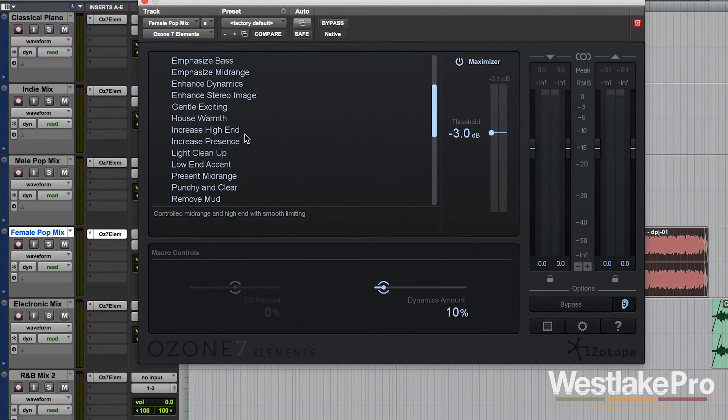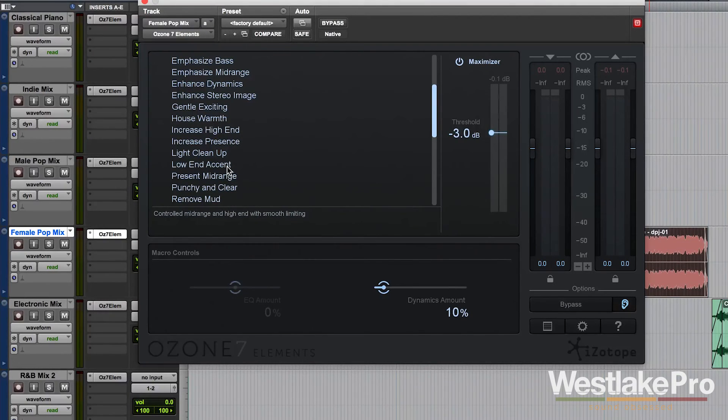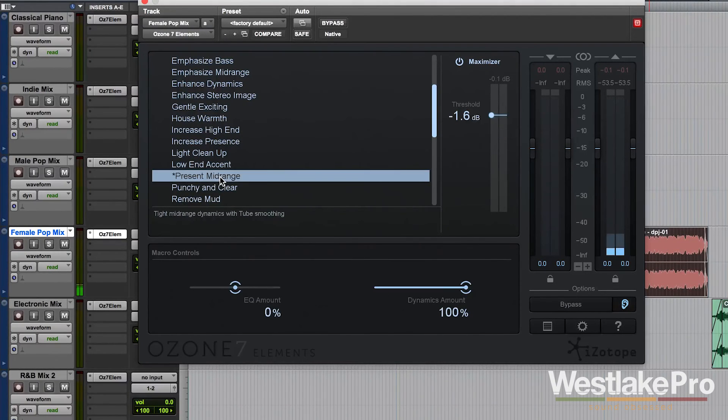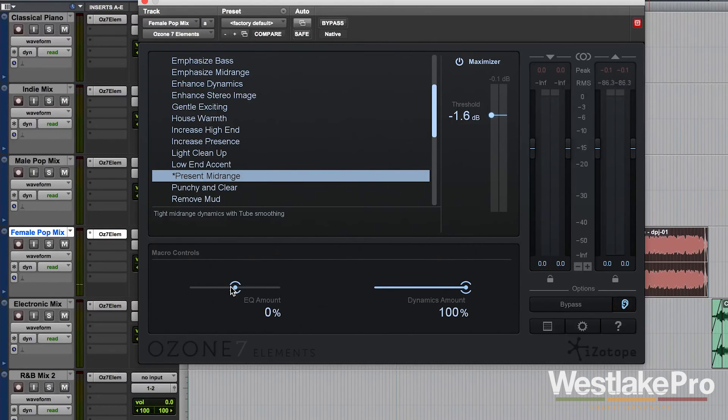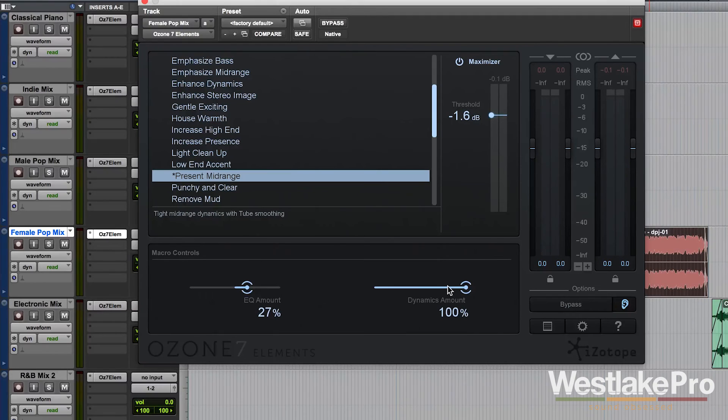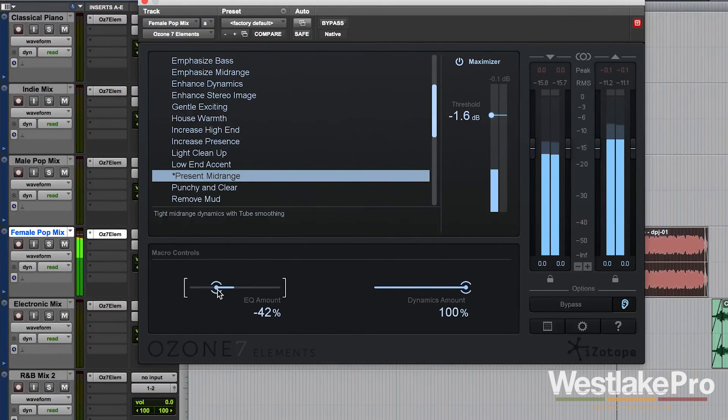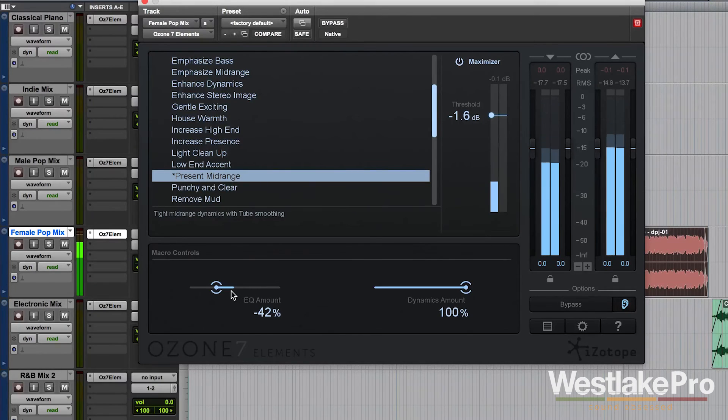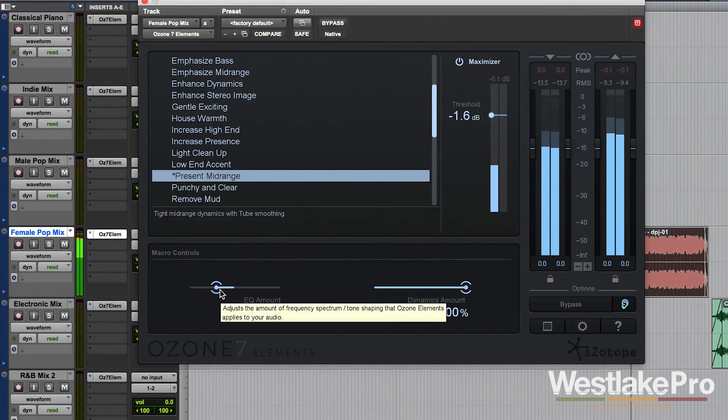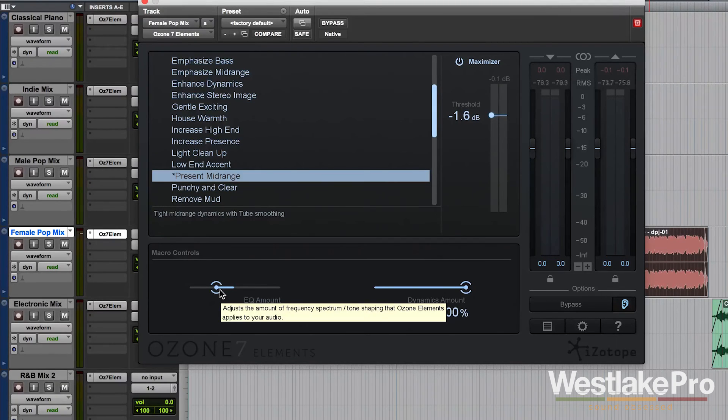I would choose a preset based on what I think the sound needs. For example, I feel like this track might need present midrange. Then I would choose the EQ amount that best fits the track and the dynamics amount that best fits the track. And you'll be able to quickly dial in a good sound.